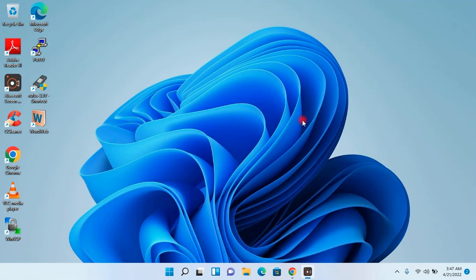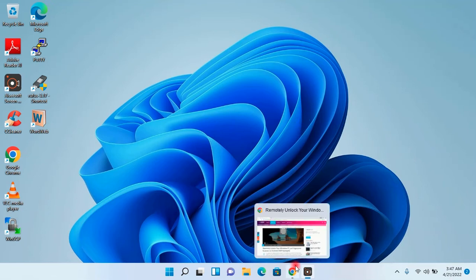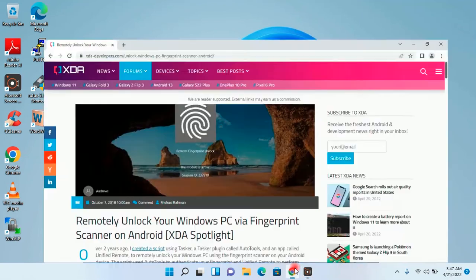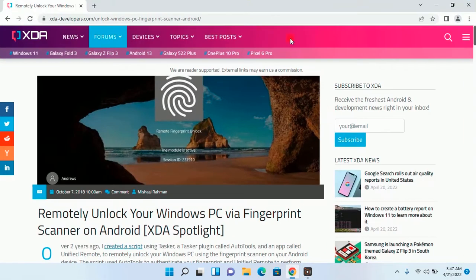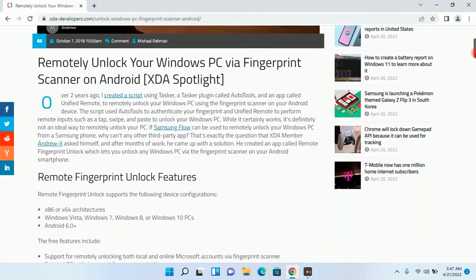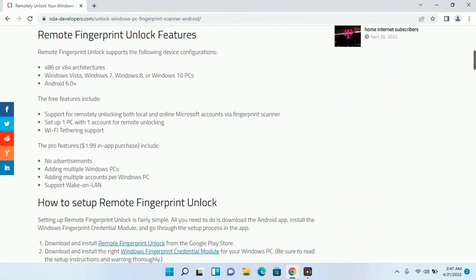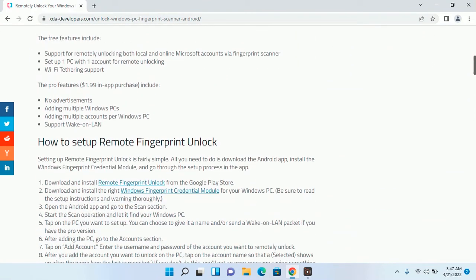First of all, you will have to go to this website. I will provide the link of this website in the description. Open this link.